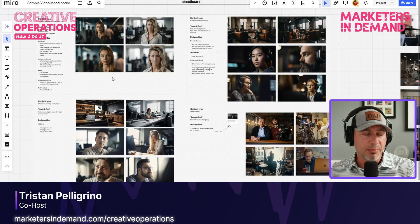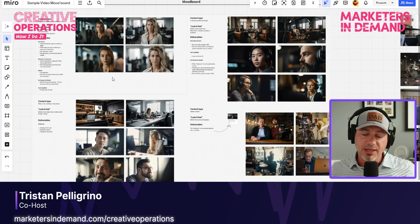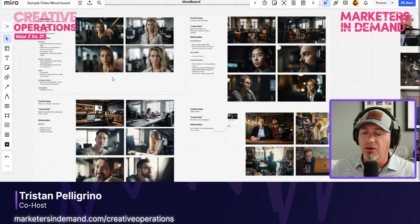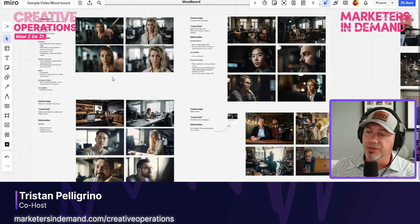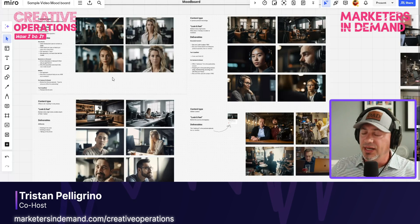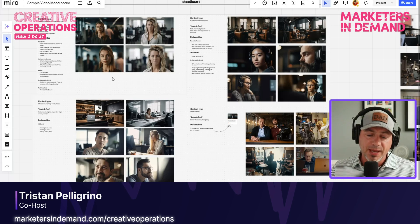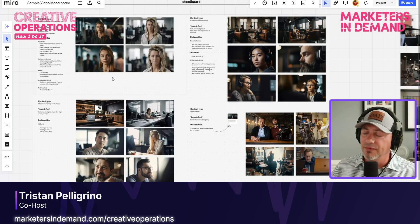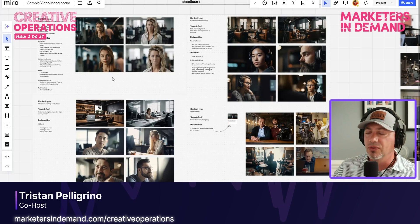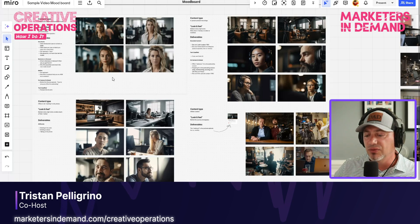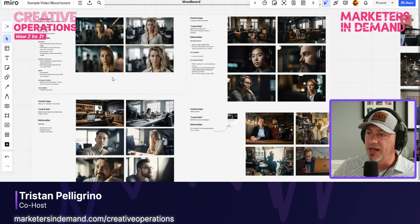A big mistake that people make is they expect all the design, look, and feel to rest upon the shoulders of their photographer or cinematographer. That's really often a big mistake because they might not know the look and feel you're going for, the type of style, or how you want things filmed or shot. And that's why getting the mood board down in a tool like Miro becomes so important.